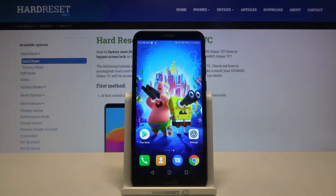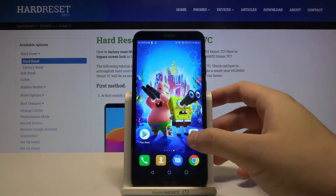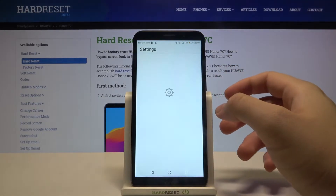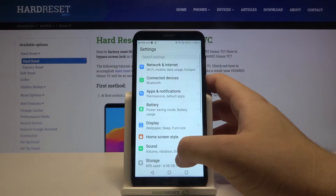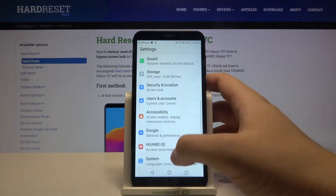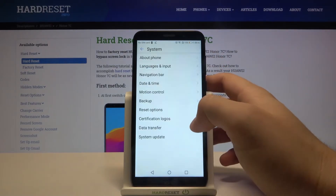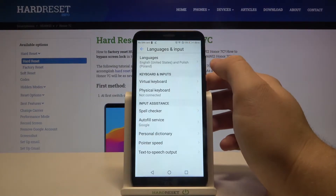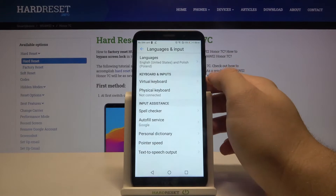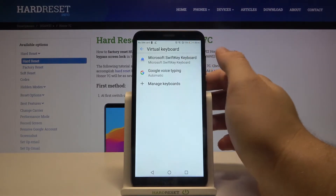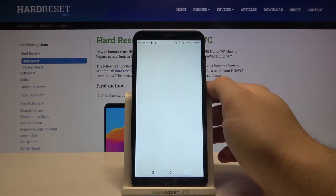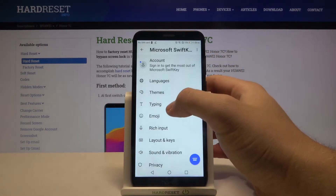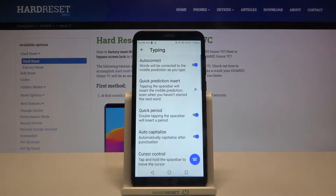Welcome. If you want to enter text correction options in your Honor 7C, first go to Settings, then scroll down and find System. Select Language and Input, go to the Virtual Keyboard, and select Microsoft SwiftKey Keyboard. Simply tap on Typing.